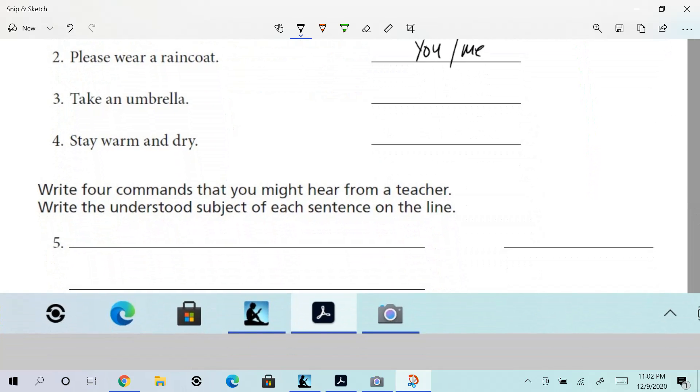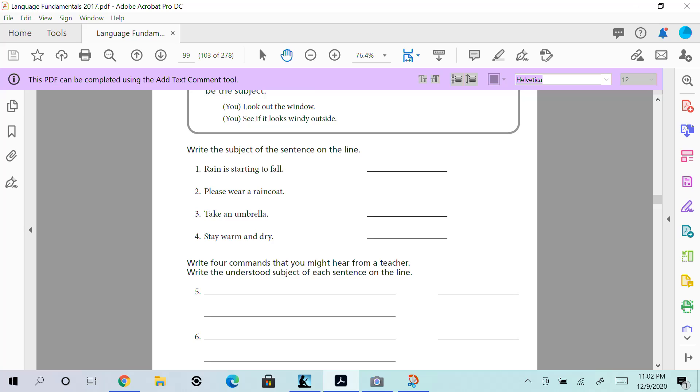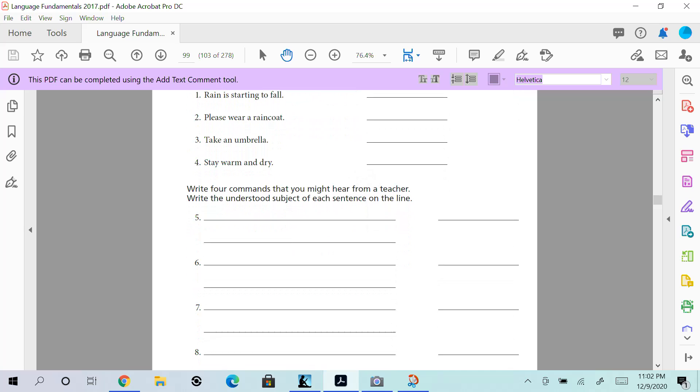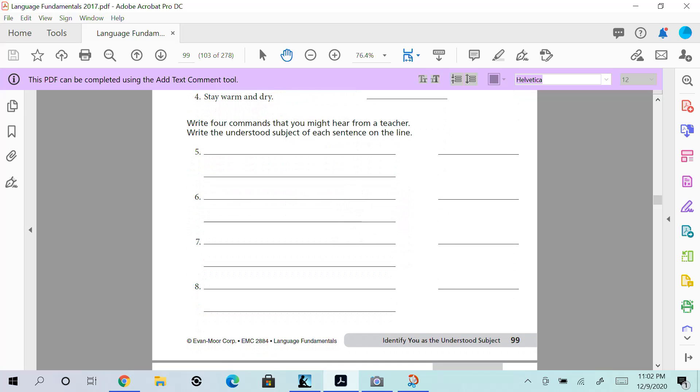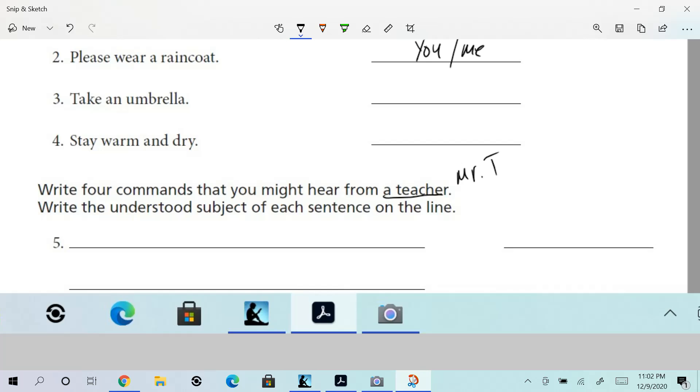Do three and four, and then you're going to work on five, six, seven, and eight. I will show you an example on how to do five and six. Write four commands that you might hear from a teacher. Oh my, you guys can have some fun with this—from Mr. T, we'll say. Write the understood subject of each sentence on the line. The understood subject—the implied subject—when you read a command is you, or me, however you want to look at it.